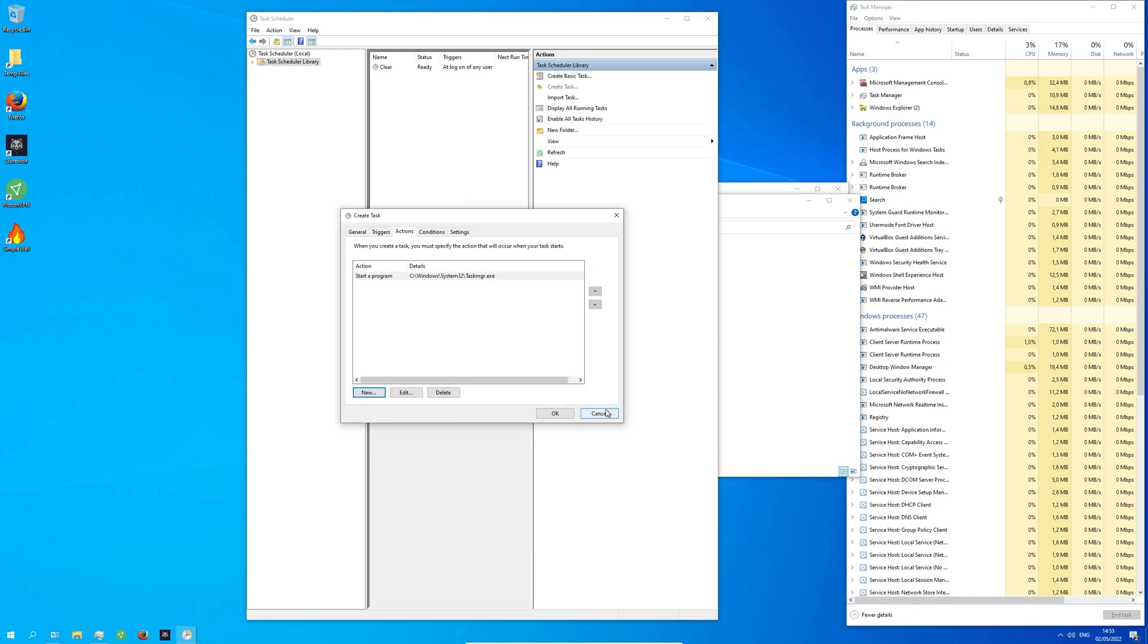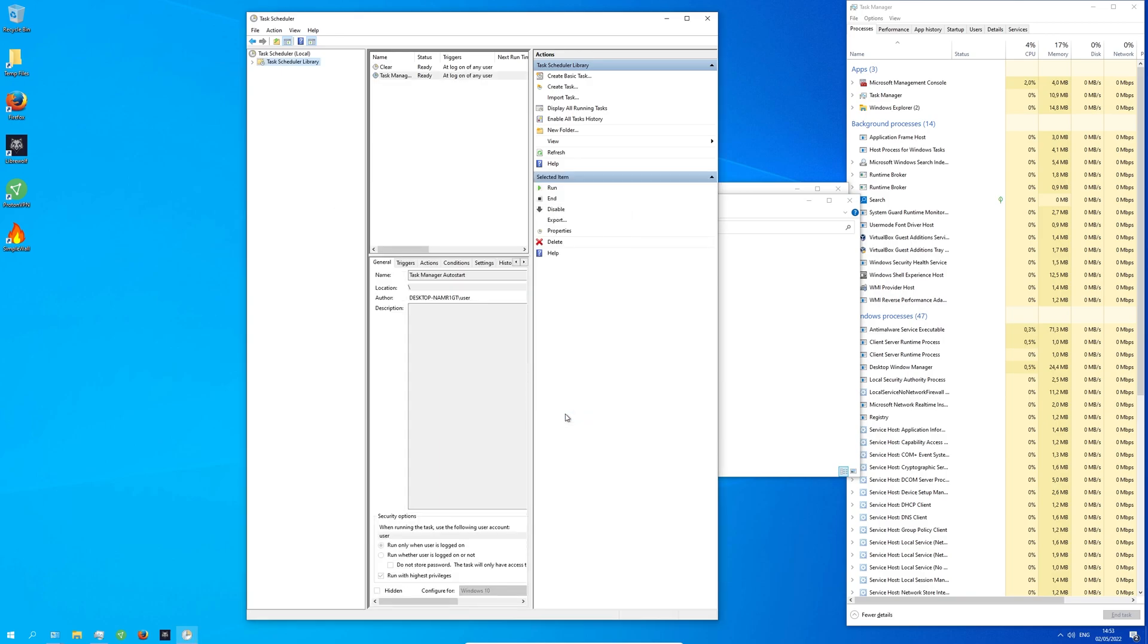Click OK and you're finished. From now on, the Task Manager will always automatically open up whenever you log into your Windows account.